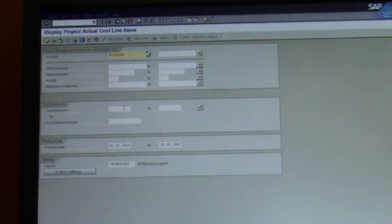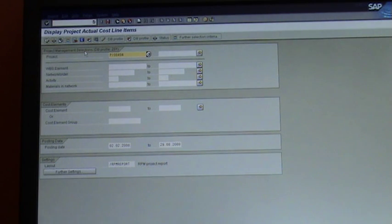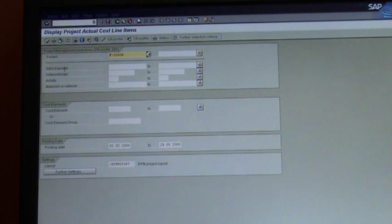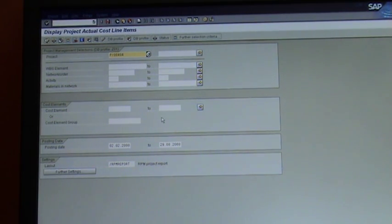Mine is there, you double click on it and it opens up this screen. This is the screen of variables, where you'll see it yourself. You can't quite see it on the camera and the video, but at the top it's asking you for a project. There is a list of WBS element network activities, material networks, cost elements, posting dates, etc. There are a few variables in there that allow you to run the report in a particular way.